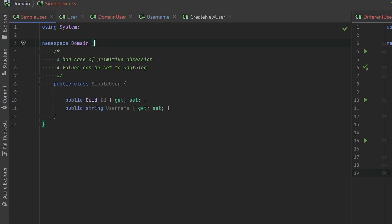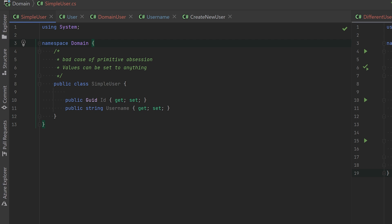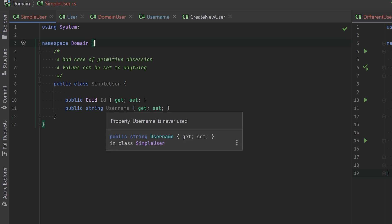For example, we have this simple user. It has public setters. The username is a string, so it can basically be set to anything. It doesn't care. This is not a great way to capture business rules. So let's say you have a few business rules regarding this username: it must be less than or equal to 100 characters, and it cannot be null, obviously.